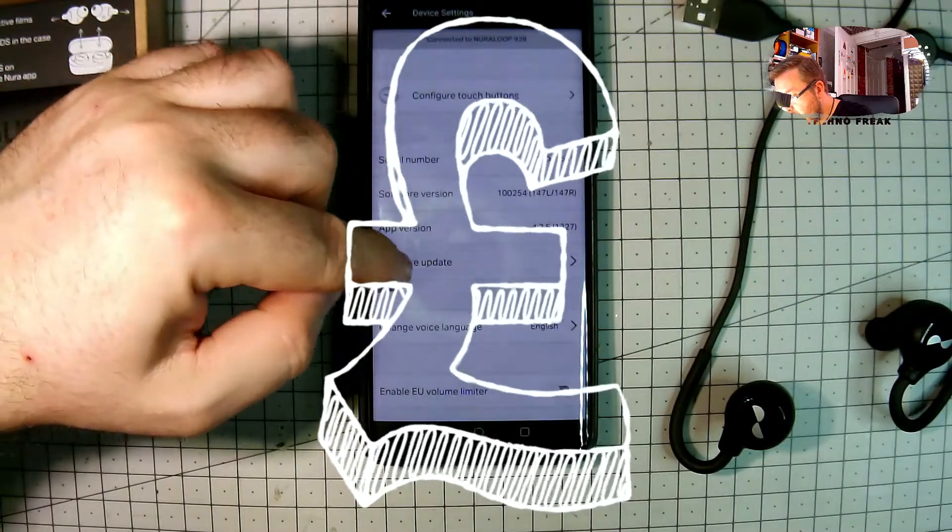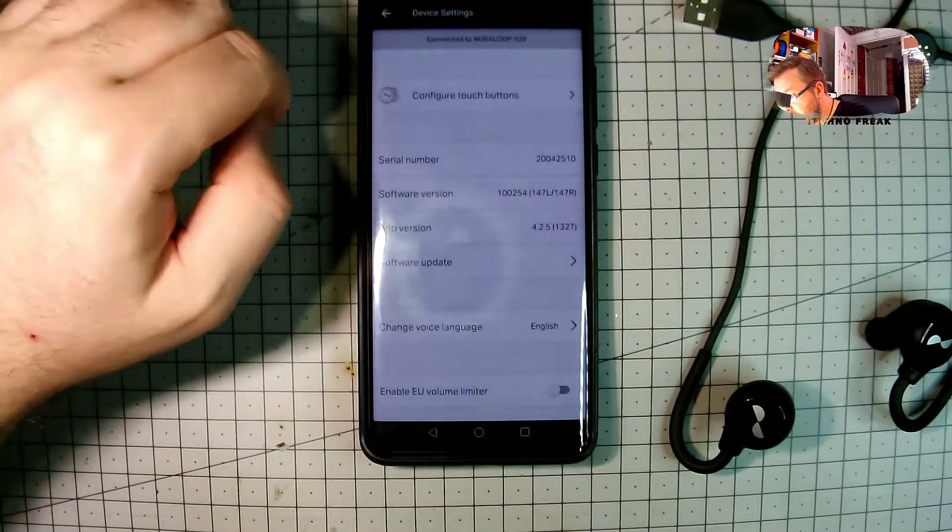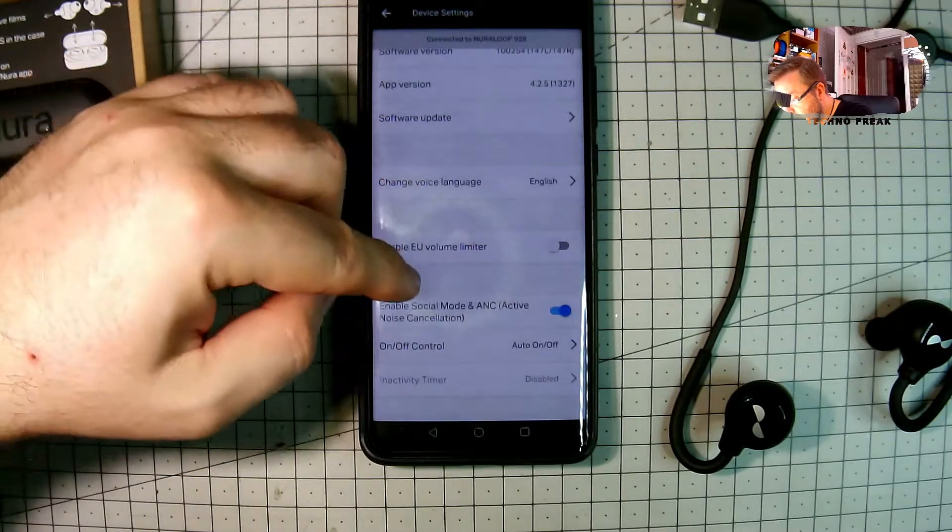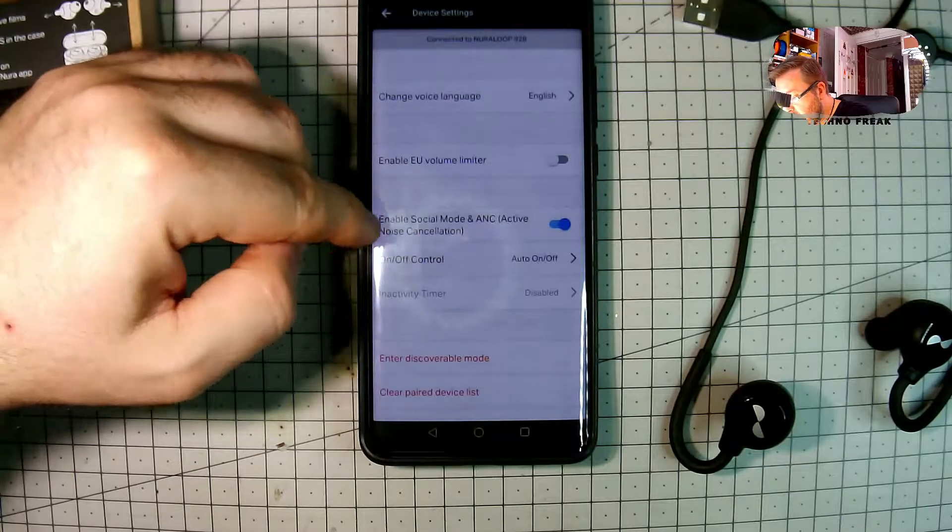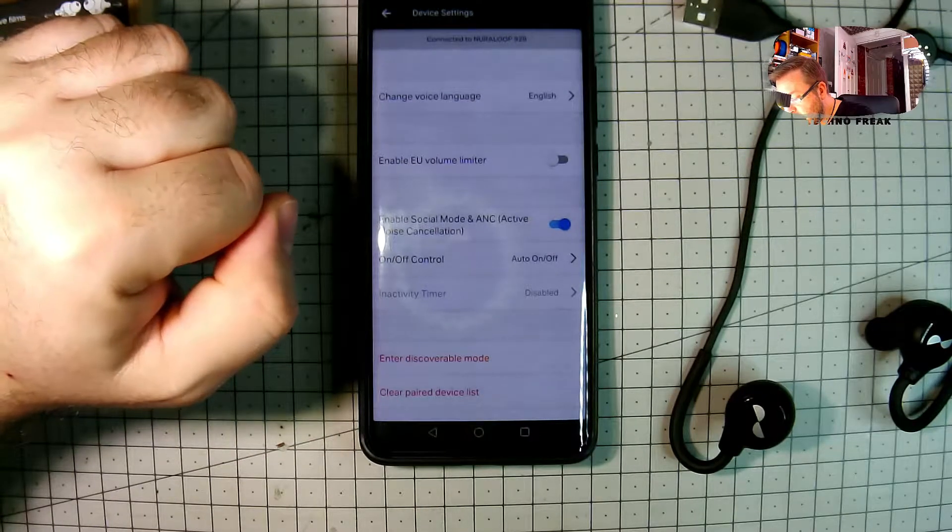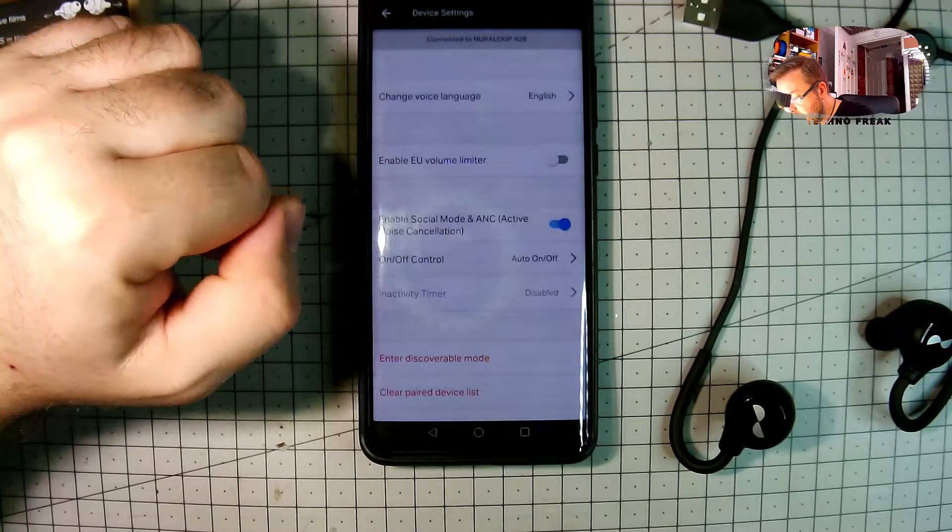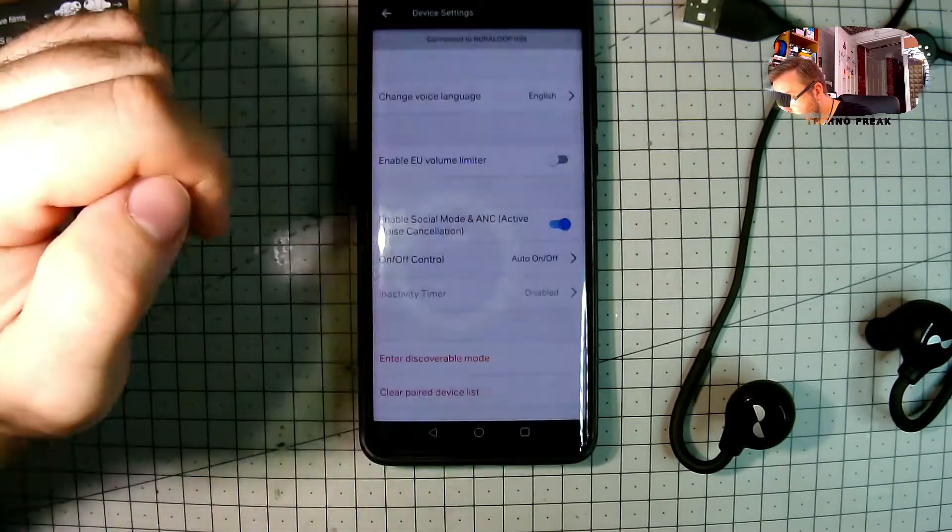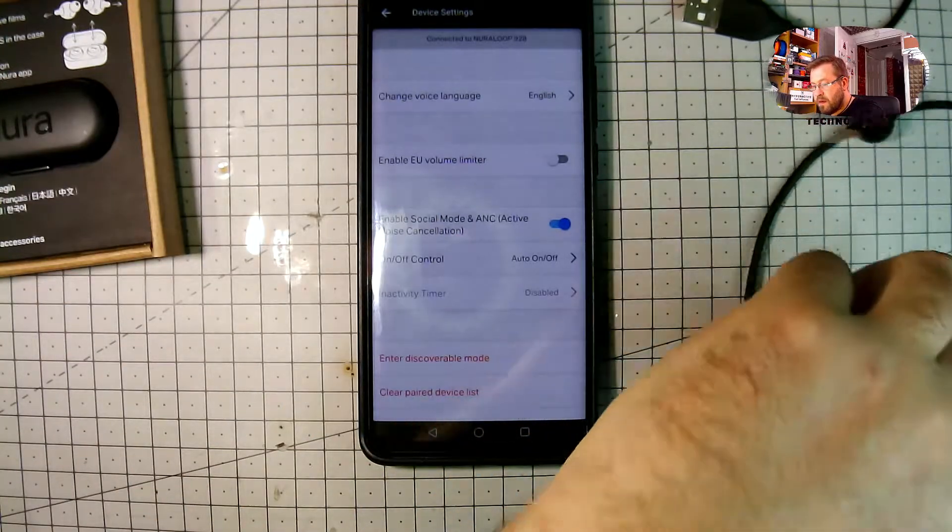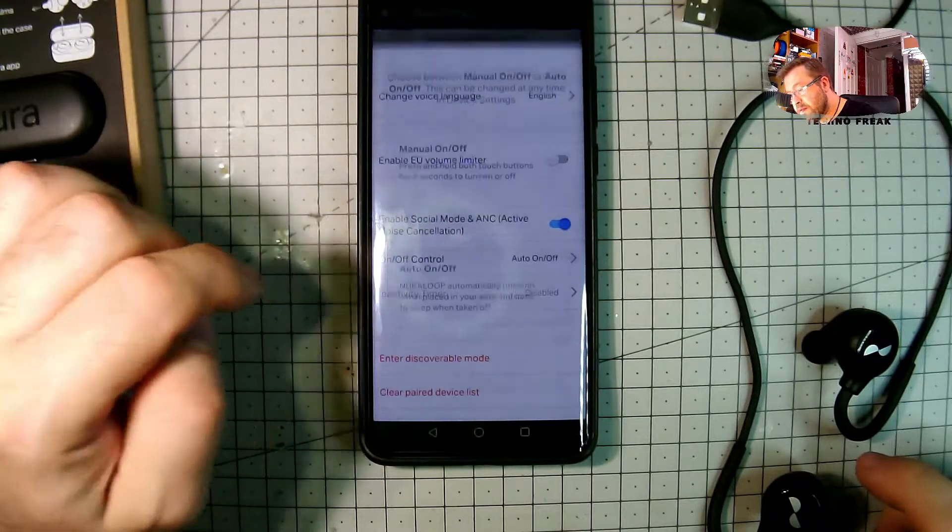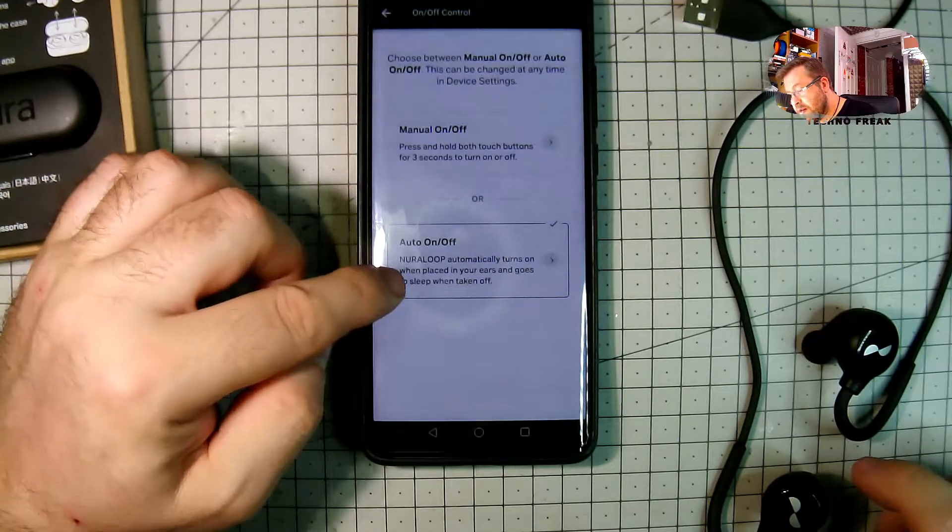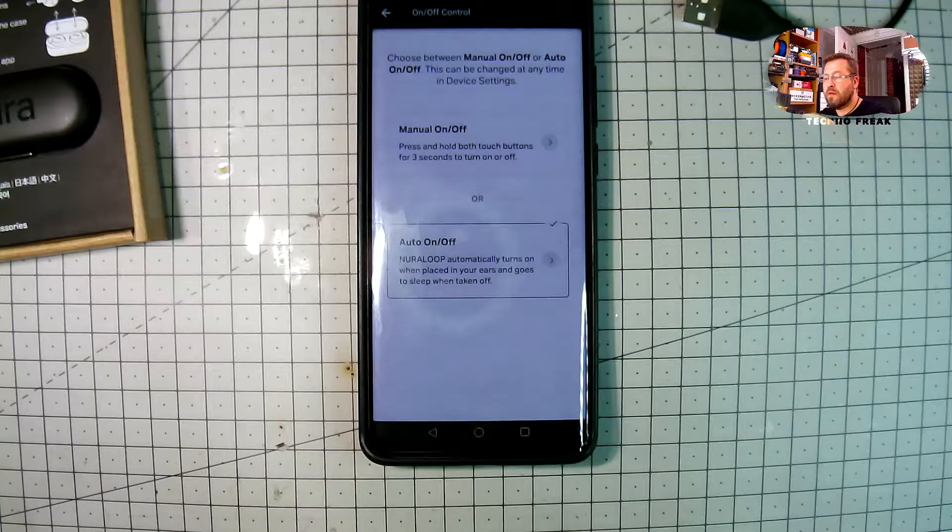But of course, if I want to use the full spectrum and the full potential of these headphones, unfortunately I need a second pair to create the profile. Probably you can go to the shop like Currys or PC World or wherever, and you can try them and then create your profile and then you can use it. But where is the point?